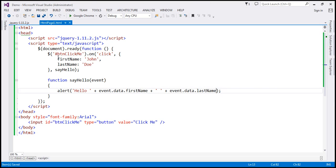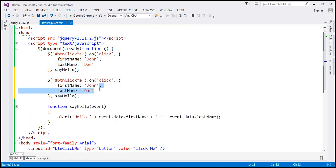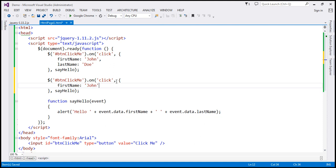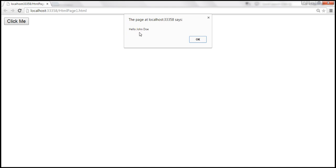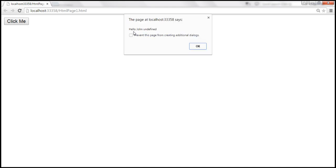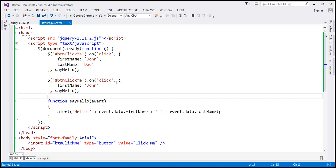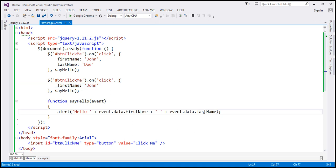Let's bind another click event handler — I'll make a copy of this one, but pass only firstName. So we are passing a JSON object here also, but only providing a value for the firstName property. We are now binding the click event handler twice. When we save, reload the page, and click the button, we get two alerts. The first alert shows 'hello, John Doe', and after clicking OK, we get 'hello, John', but the last name is undefined — because this JSON object does not contain the lastName property.